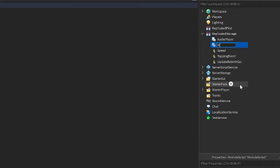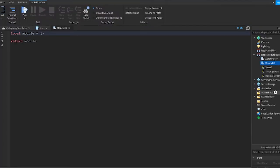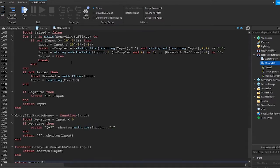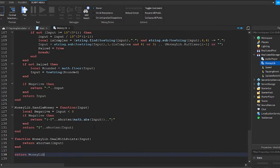Double click it to select it and change the name to MoneyLib. Highlight these default lines or delete them, then paste the code in here as shown.